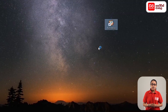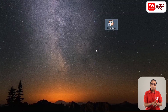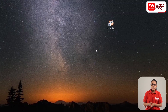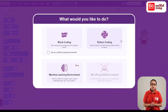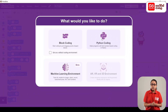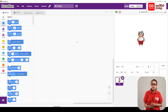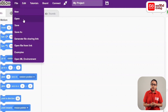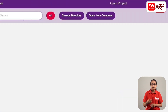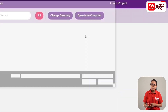Once we install the PictoBlox software, click on the PictoBlox software. This is the PictoBlox interface display. This will open the file and download the PictoBlox file.